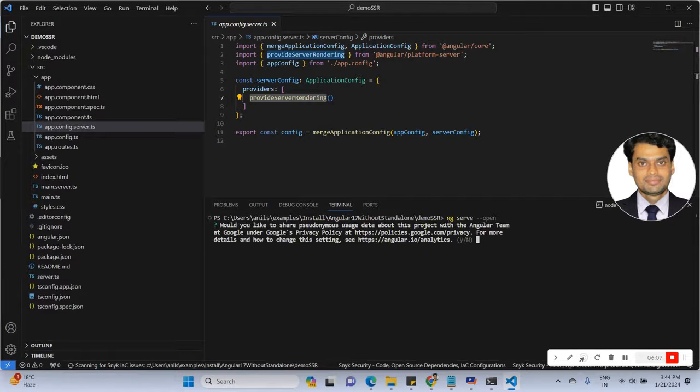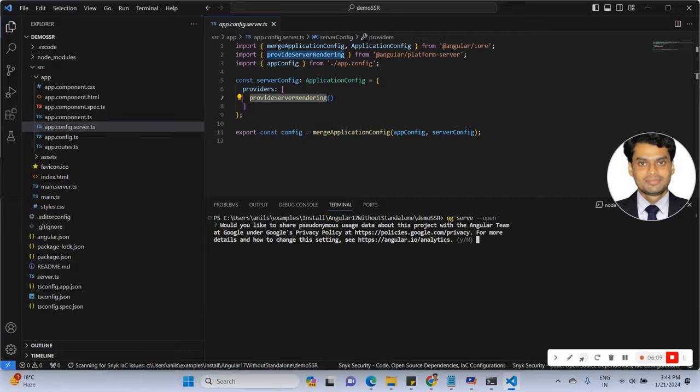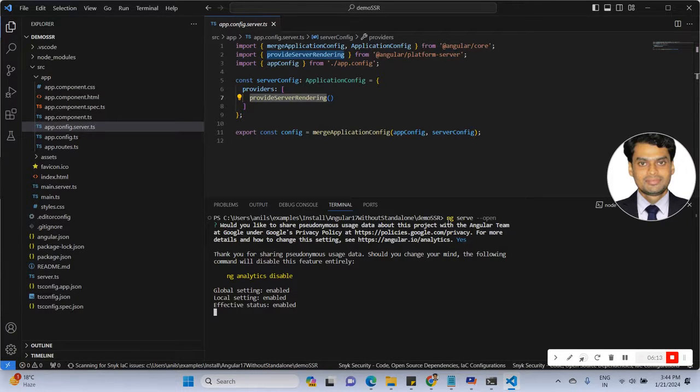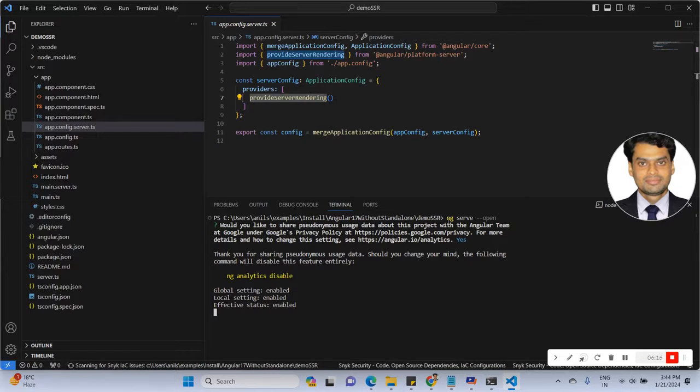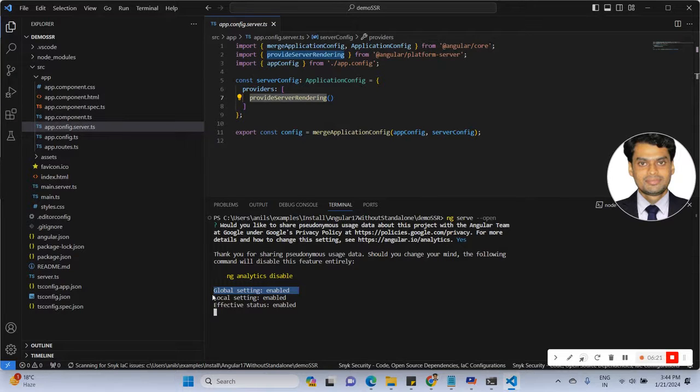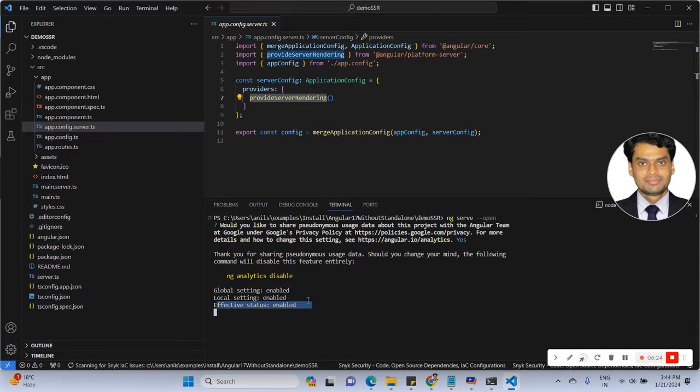It's taking some time. Now you can see, here is the global setting enabled, local setting enabled, effective status enabled.